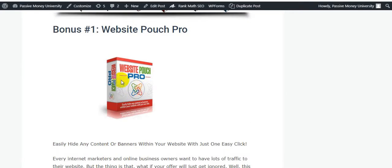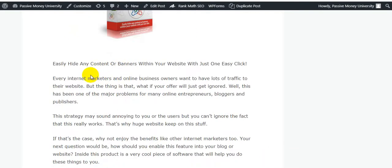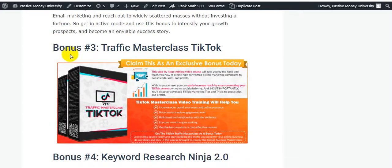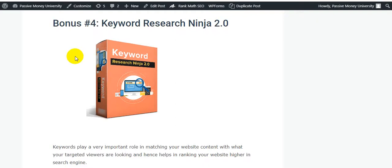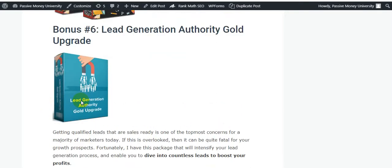My 28 software bonuses include: Bonus 1 - Website FastPro to easily hide content or banners within your website; Bonus 2 - Email Profits Formula to make the best use of email marketing; Bonus 3 - Traffic Master Class on TikTok; Bonus 4 - Keyword Ninja; Bonus 5 - Traffic Master Class on Quora. I've included information about each software so you know how to use them. All bonuses and the Crown software are super easy to use.